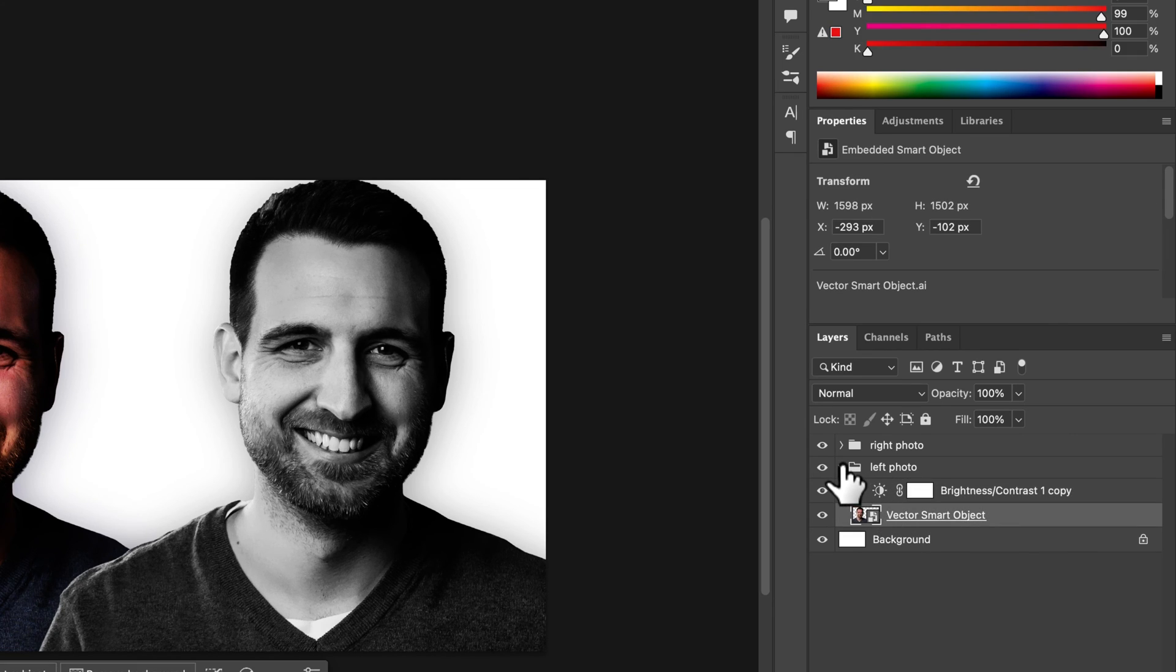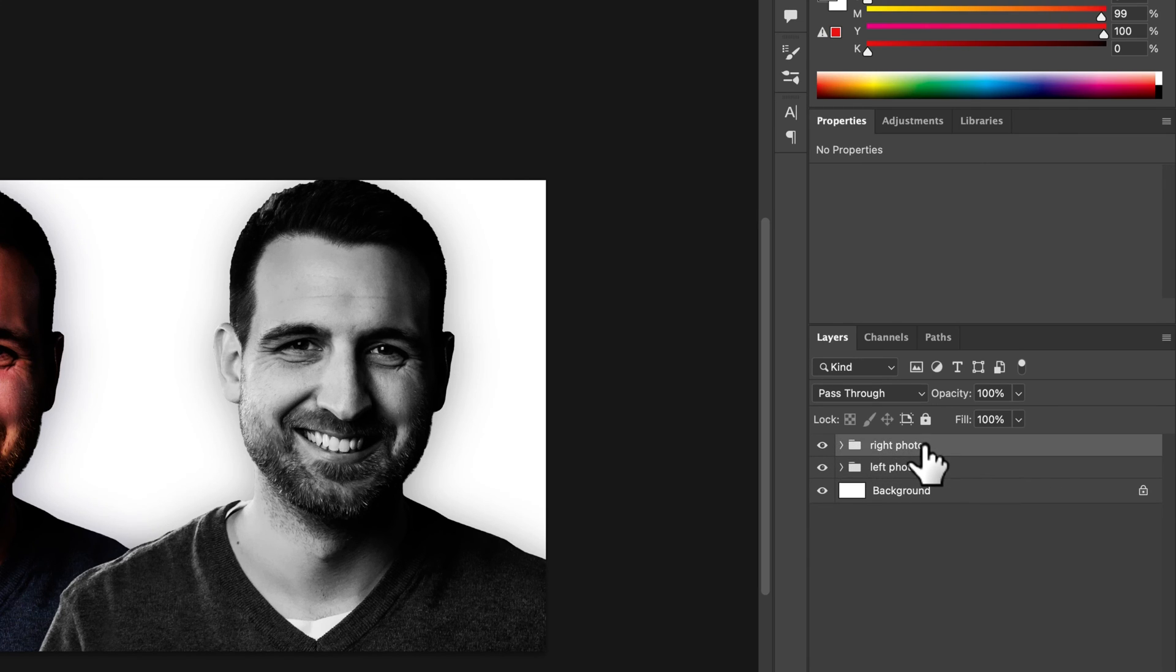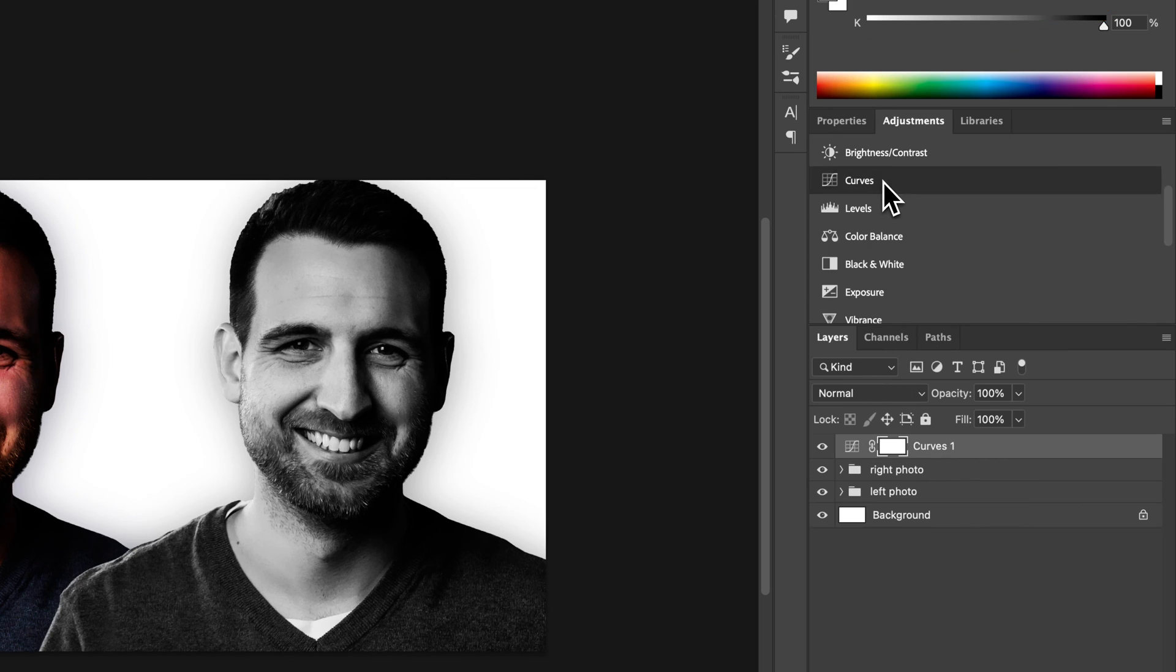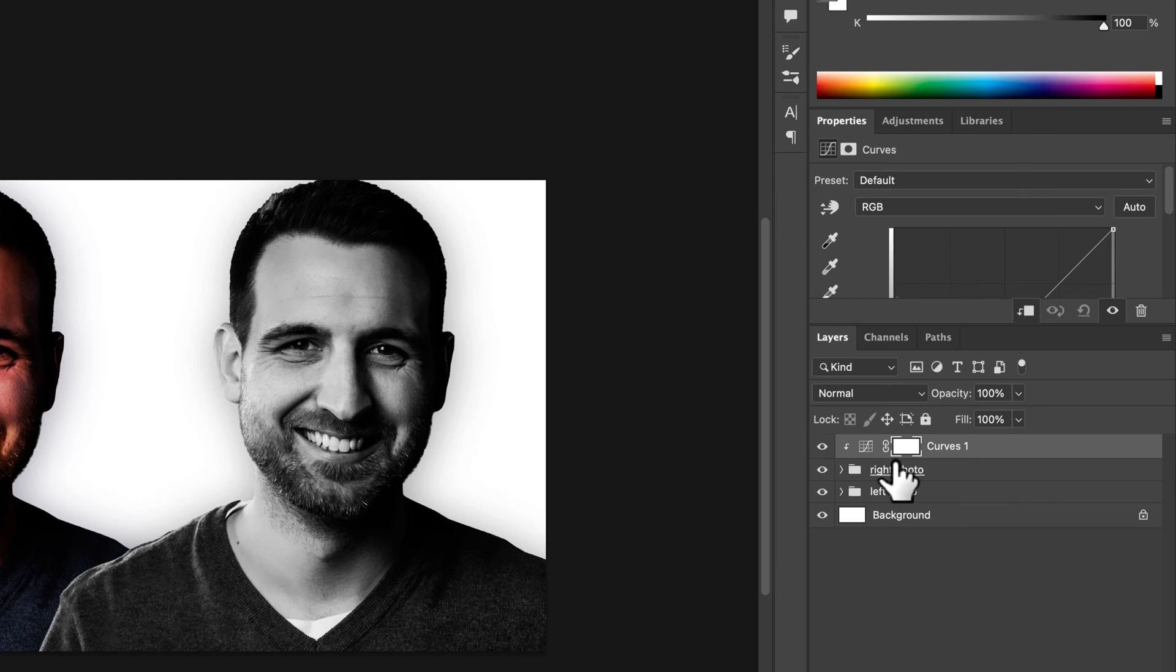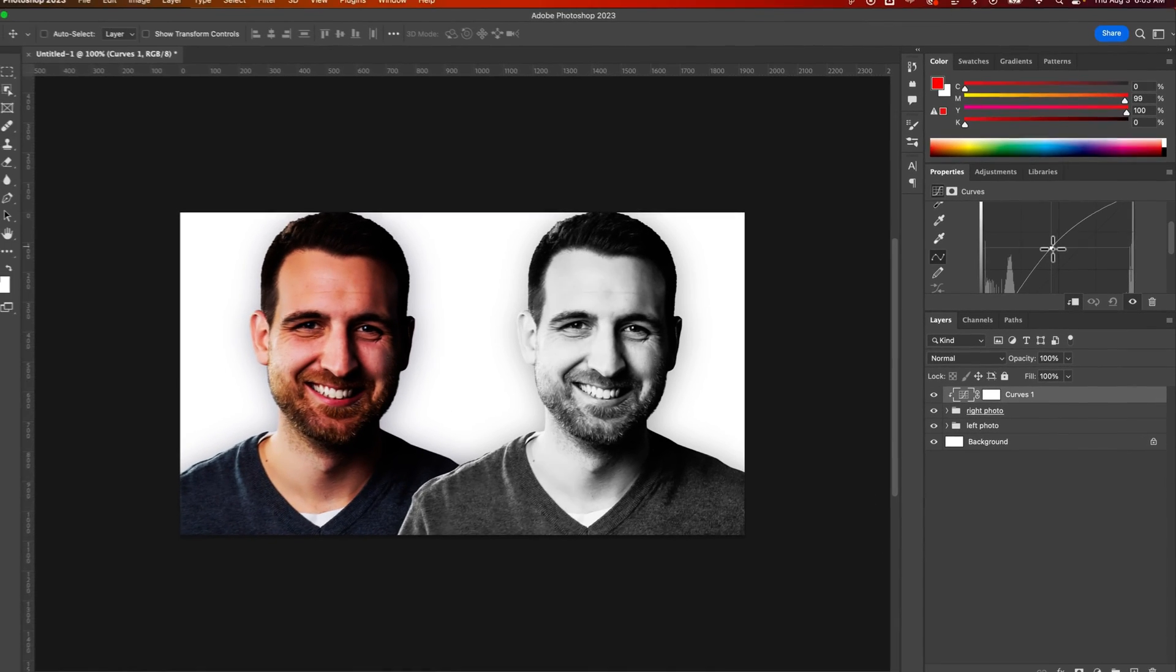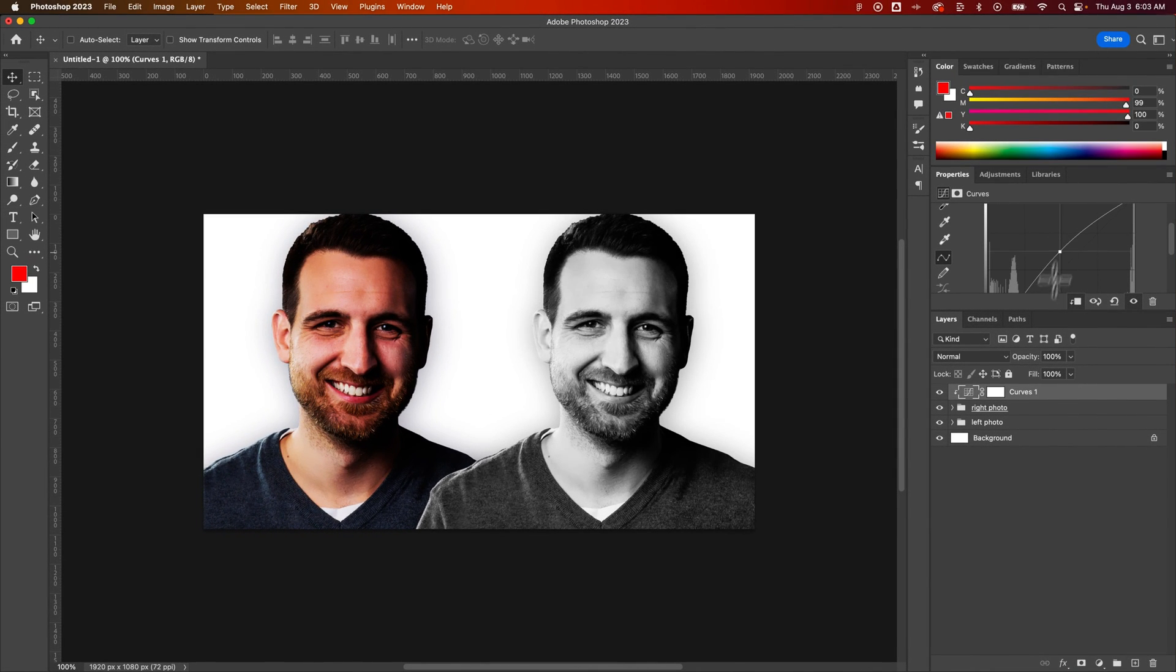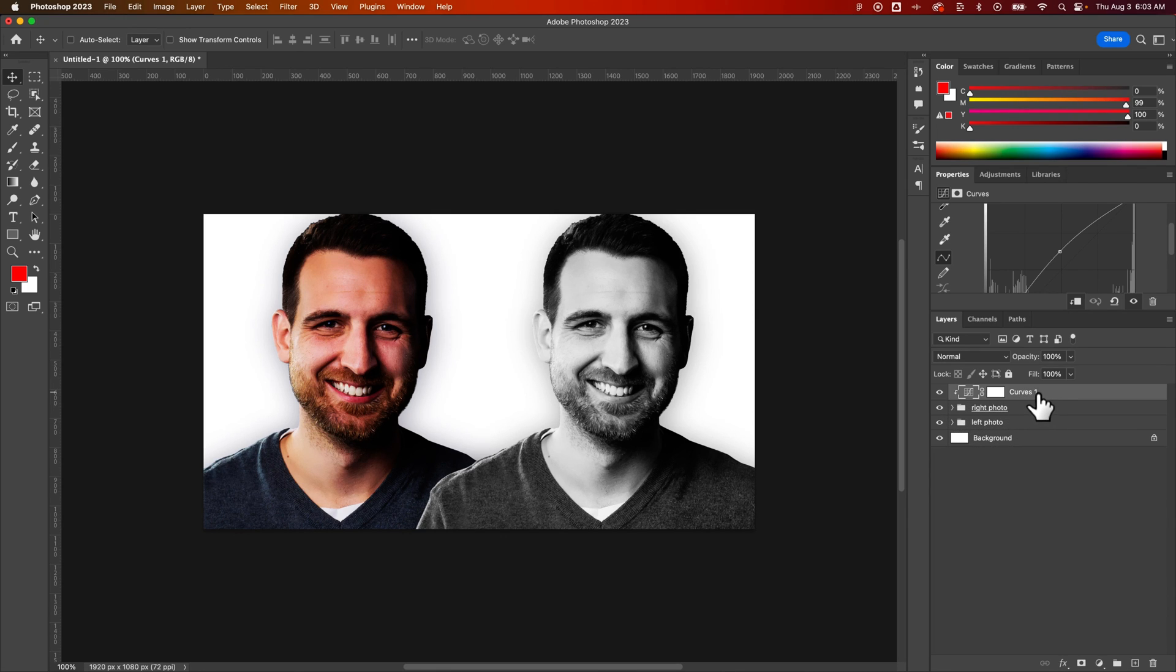You can also apply adjustments to groups so if I applied this curves you can see I can clip it to this guy holding option or alt once again and then the curves adjustment will only apply to a specific set of layers inside of a group just like that. So that's how you can clip and apply adjustments to only one layer here in Photoshop.